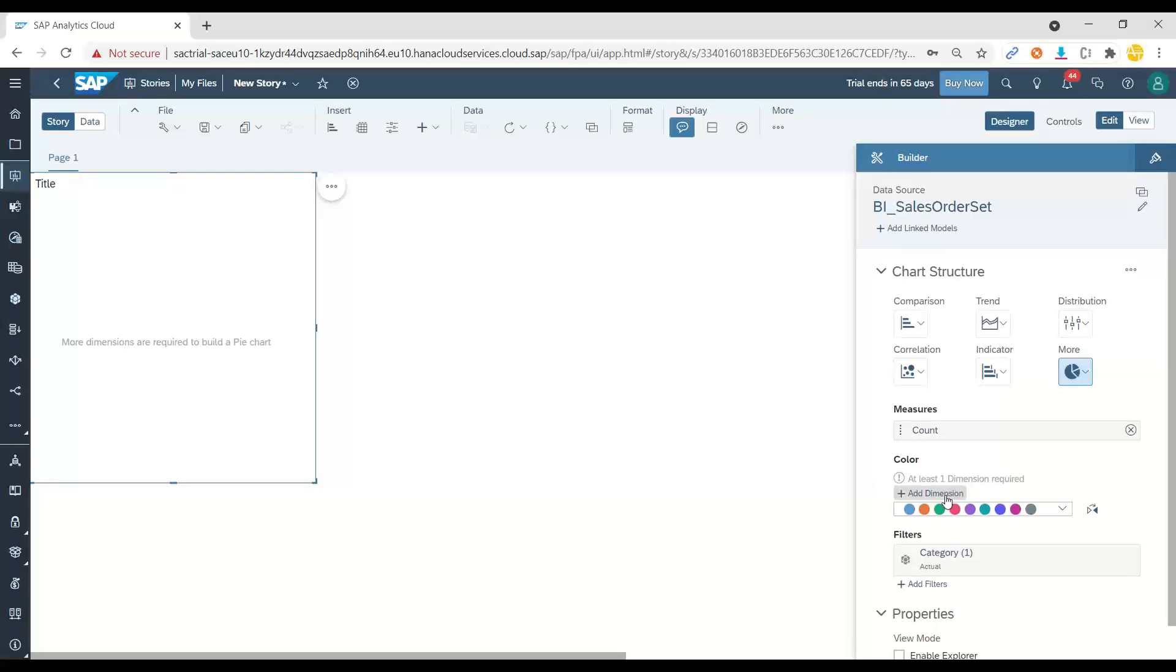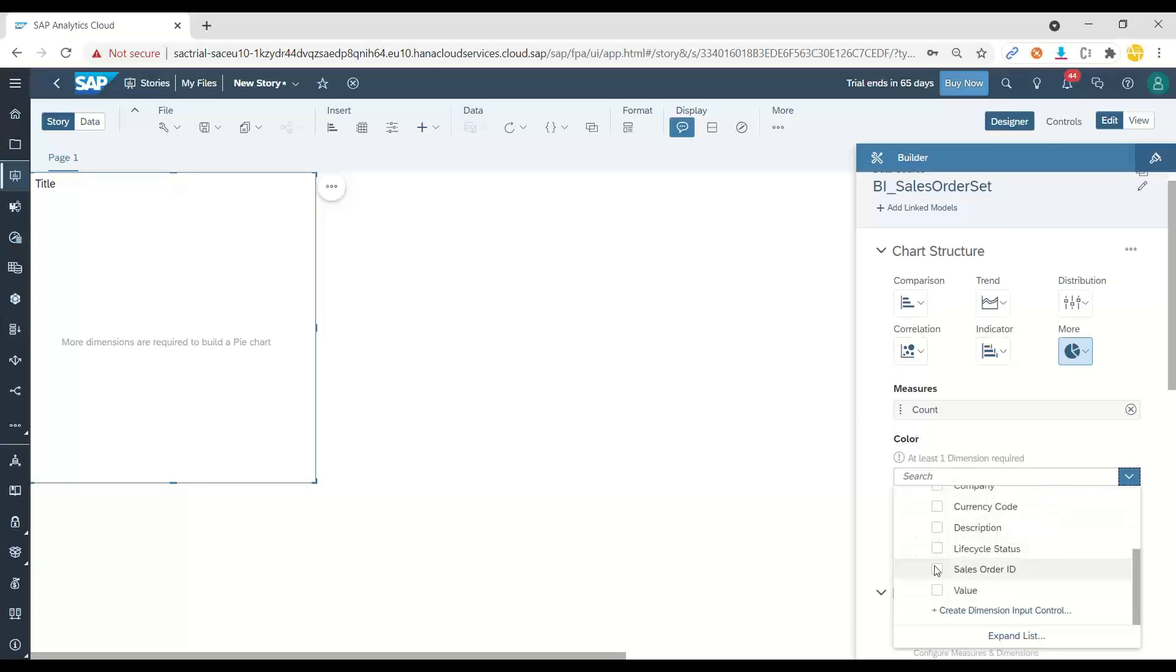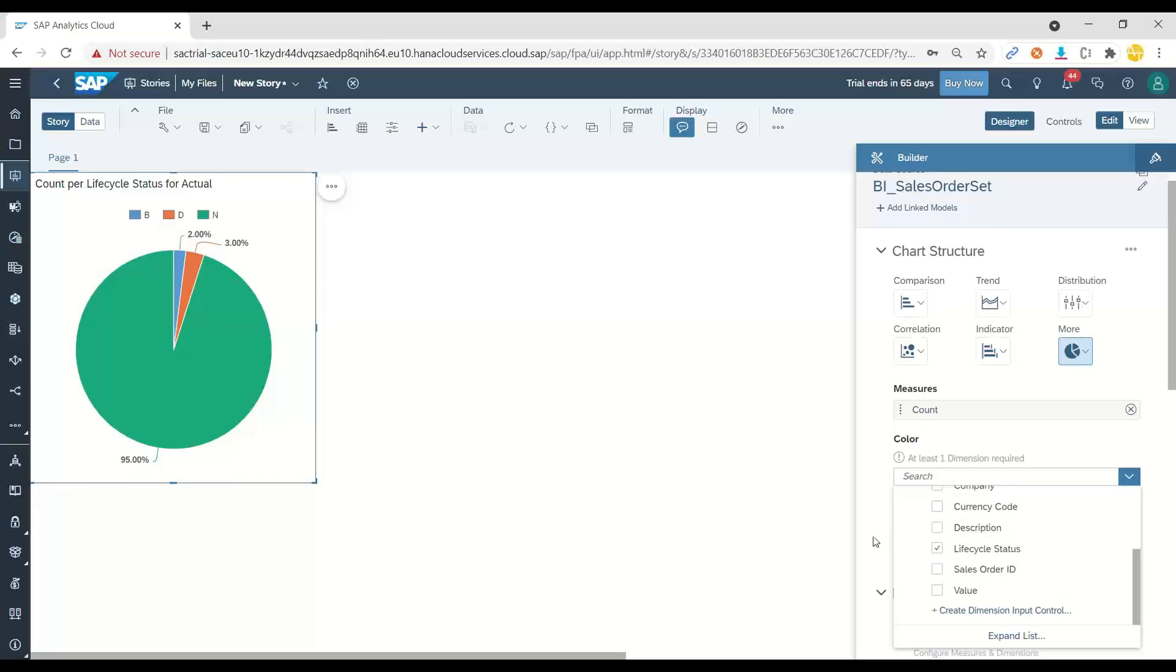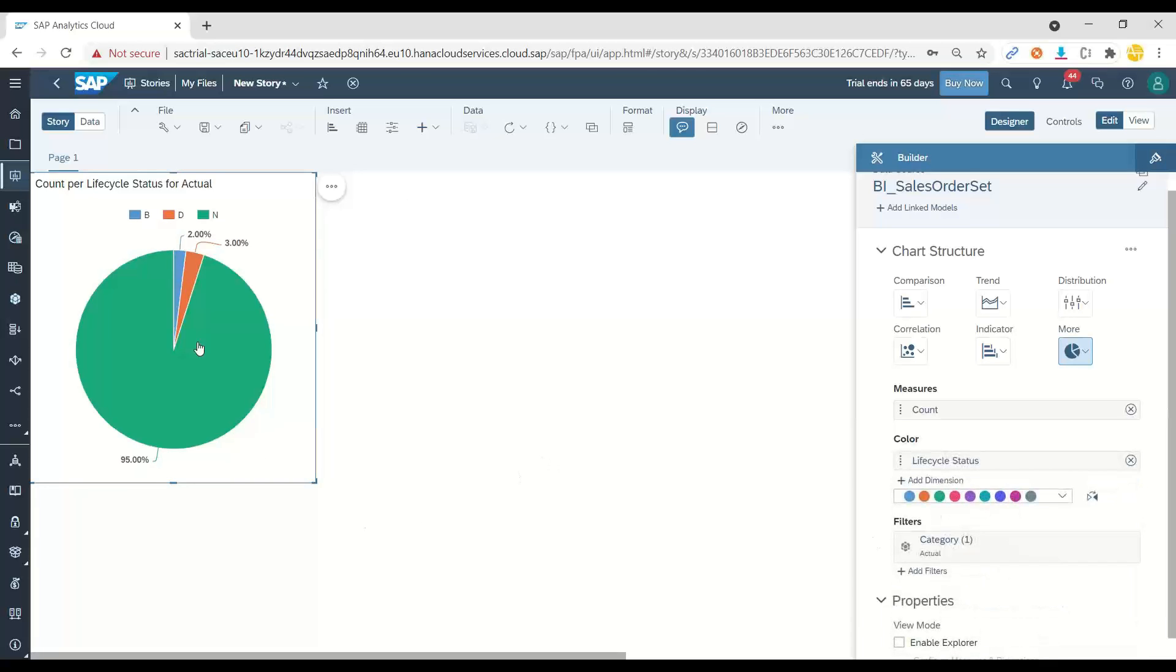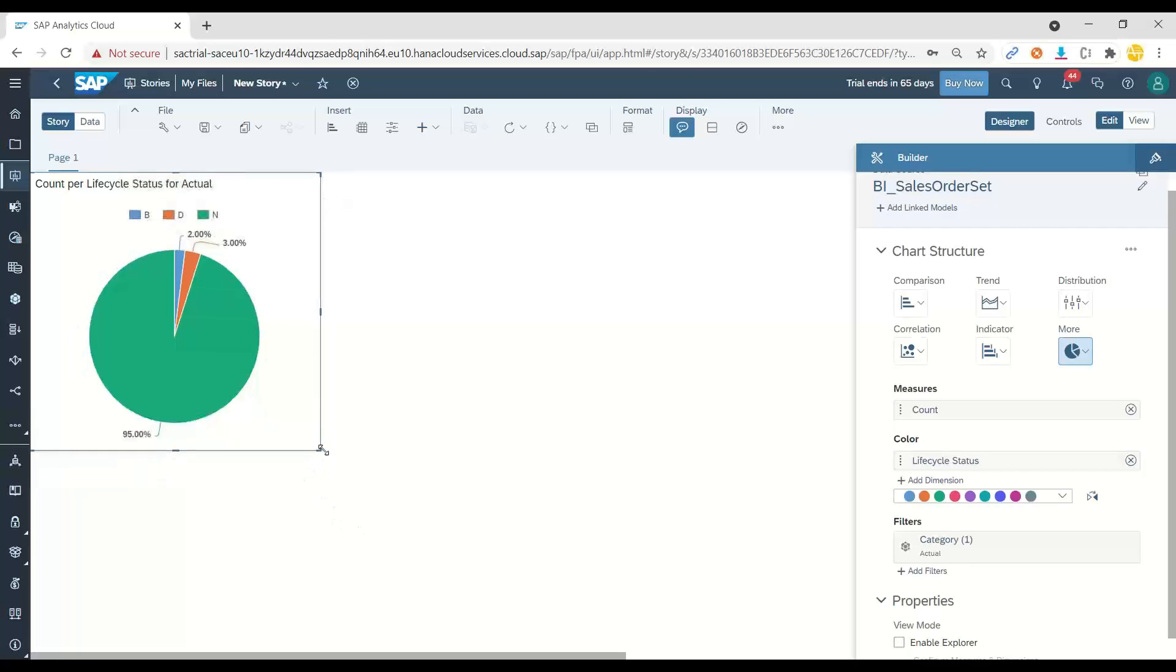So we will count the number of orders per order status. So choose the lifecycle status and you can see we have most of the orders in new state, delivered state and also the blocked state. Nice.